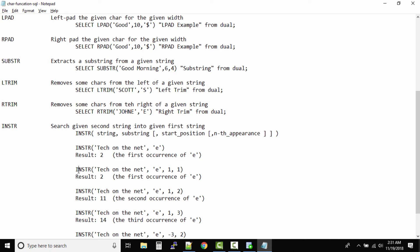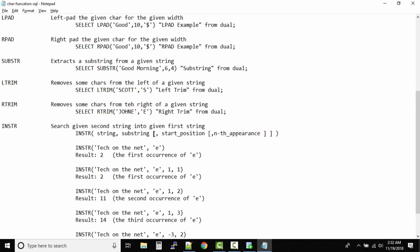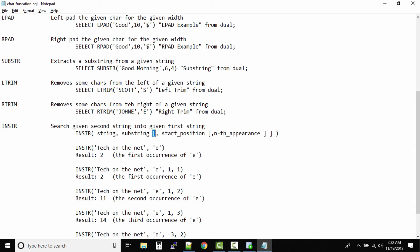In the next example, we specify both the starting position and the nth appearance. INSTR('tech on the net', 'E', 1, 1) — we want to search E, starting from position one, and find the first appearance. In any syntax, if you see square brackets, that value is optional. String and substring are required, but starting position and nth appearance are optional — if you don't provide them, they default to 1, 1.